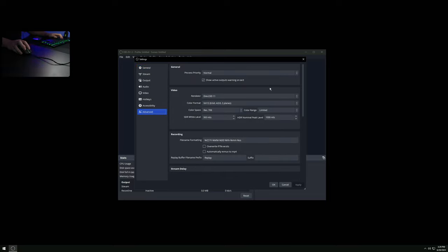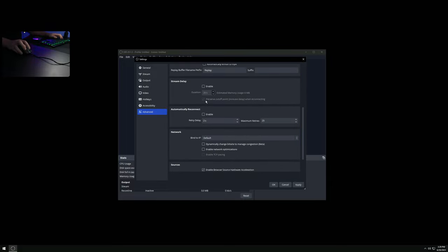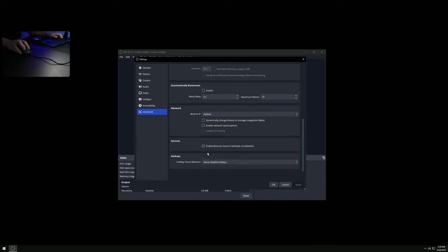Go into File > Settings and start with Advanced. Don't change the priority, just leave it as Normal. Don't change any of this because you'll make your image look fairly messed up - keep things simple and minimalistic. We're not using reconnect or anything like that. I'd highly recommend disabling browser source hardware acceleration because we don't want anything to tank the performance or frames on our gaming PC.